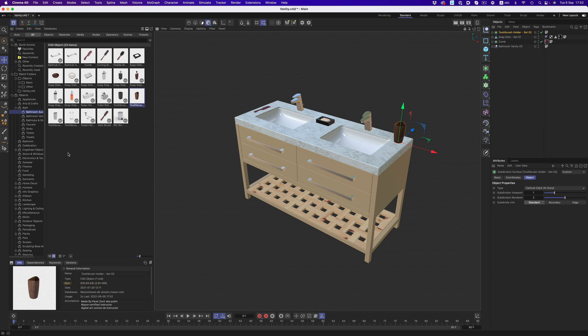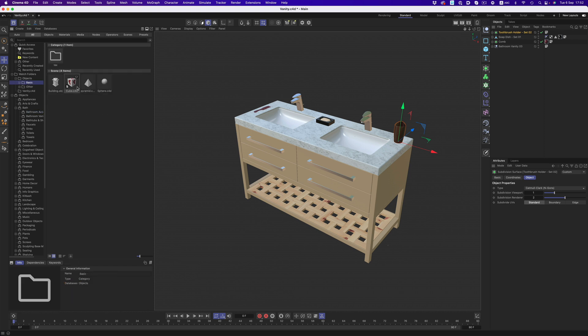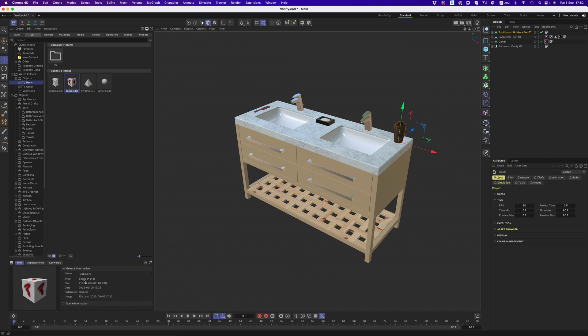But with regular C4D files, there's no distinction there. So let's say that we want to add this cube to our scene. This is from a watch folder. We can confirm from the details tab that it's a regular scene file.